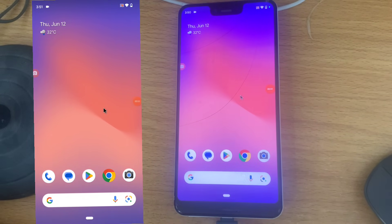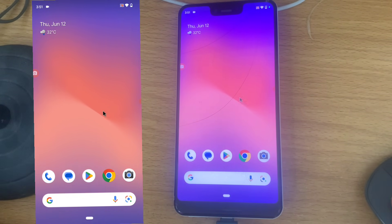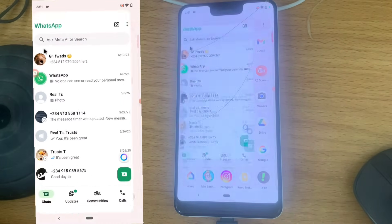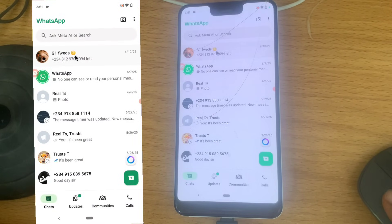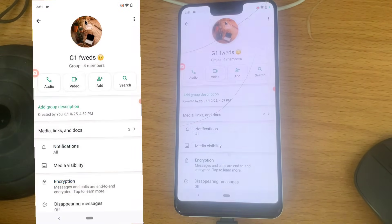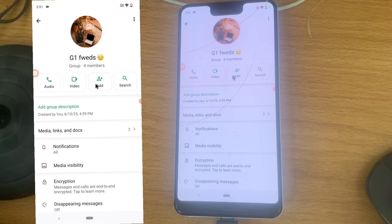Welcome guys, here is how to add and remove participants from your WhatsApp group. Go over to the WhatsApp group where you want to add or remove, then click on the name of the WhatsApp group.